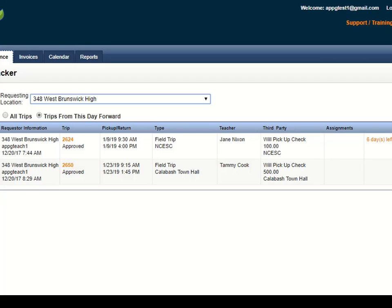Note that you will also receive an email when a trip requires a third party payment just to give you a heads up that this trip is going out and may need a check to be mailed ahead of time, or perhaps that the teacher is going to pick up that check before they leave on their trip.